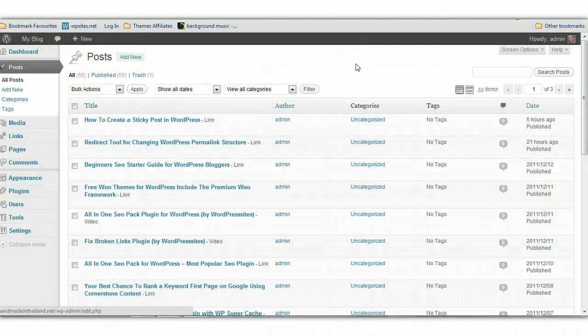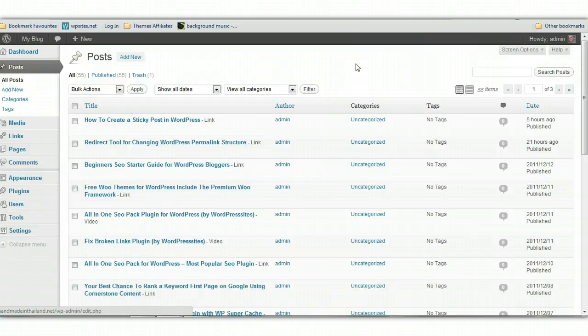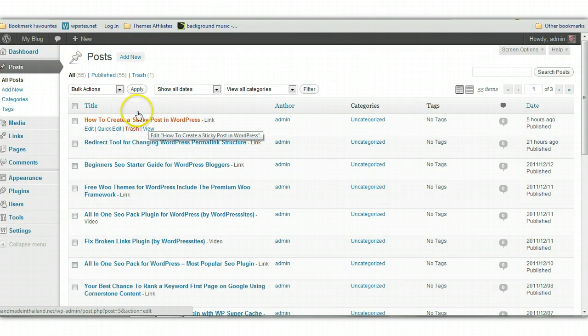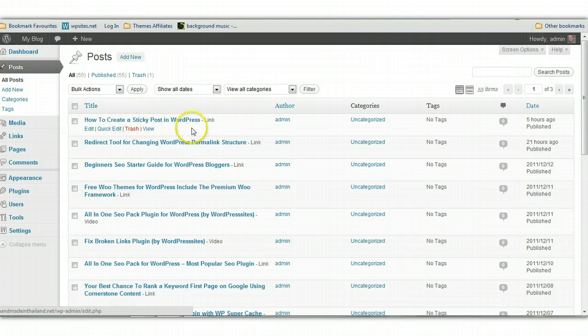So here we are at the end result. The WordPress Tumblr import tool has imported 55 posts from Tumblr into WordPress. And here they all are here.